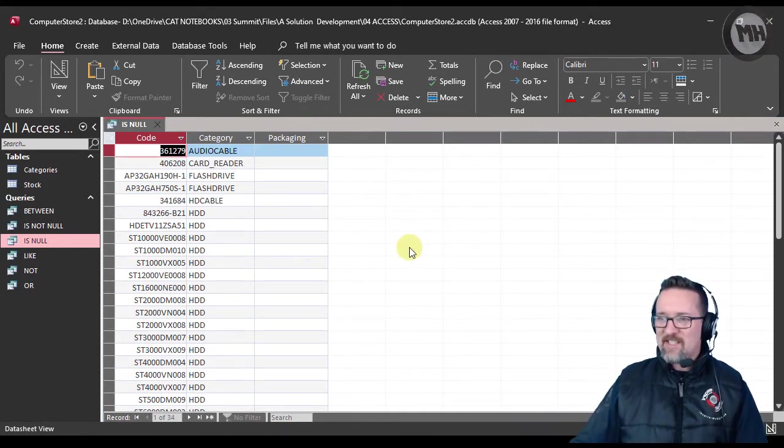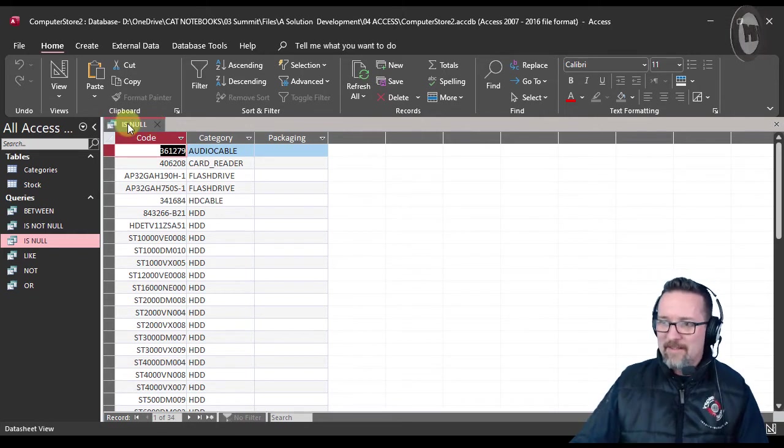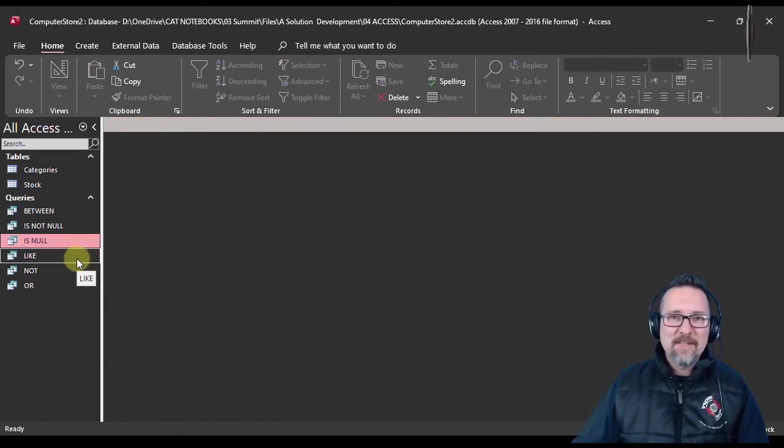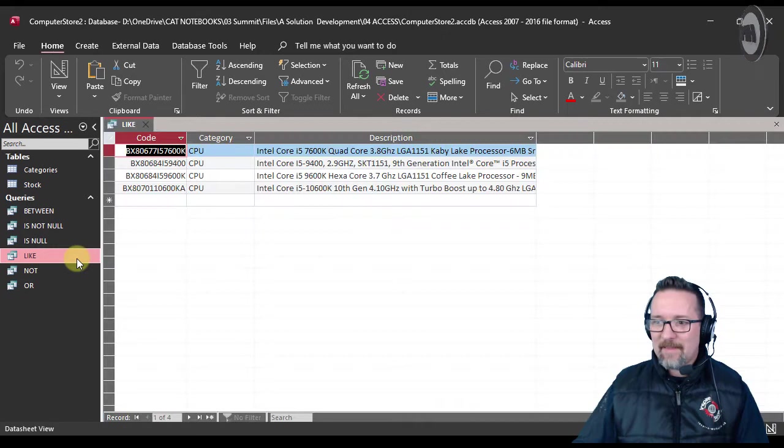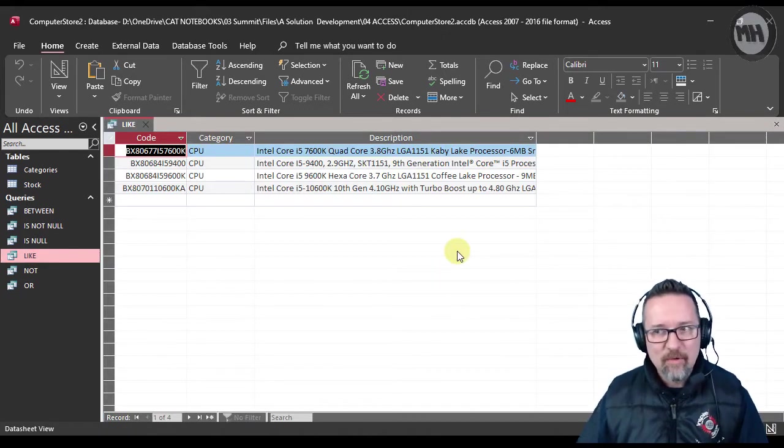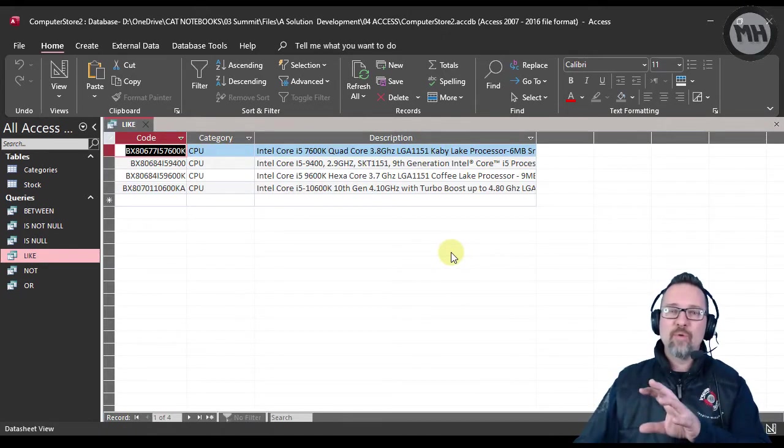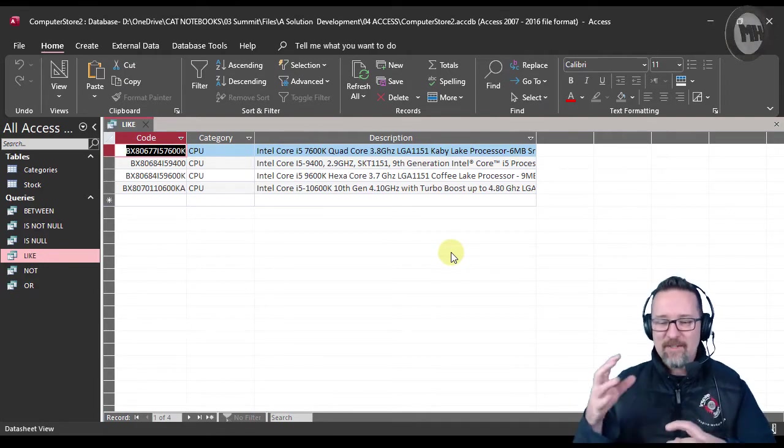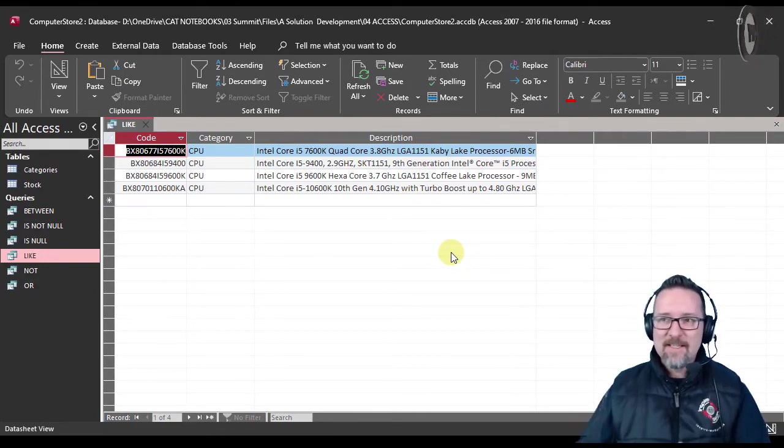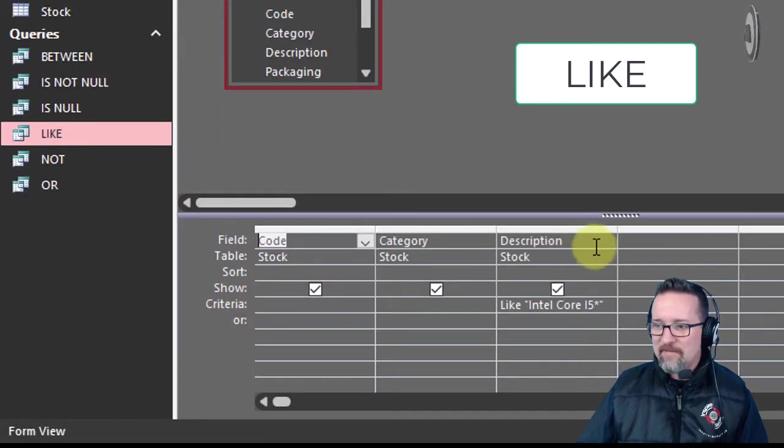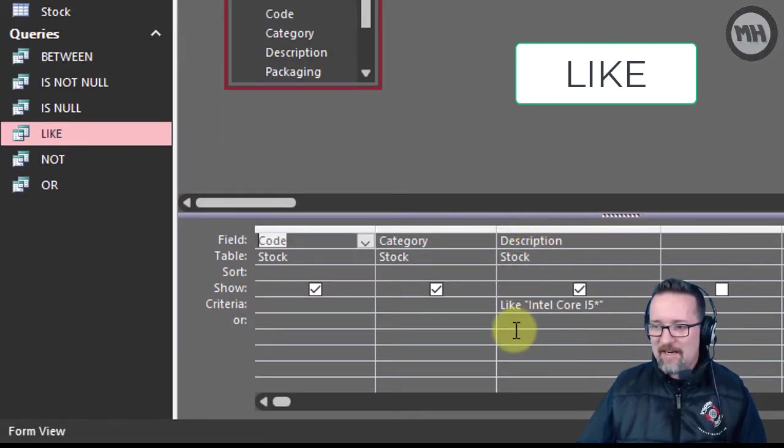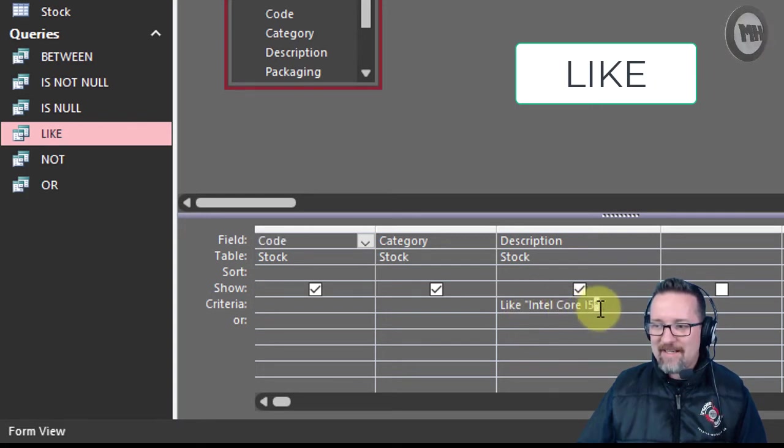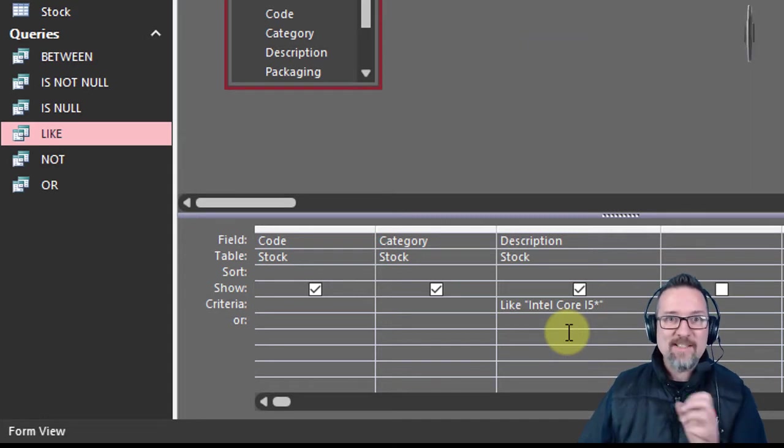The next one is LIKE. What does LIKE do? This is actually very cool, especially when you have lots of text that you want to sift through and find something. Have a look at what the design view says. In my description field I have LIKE Intel Core i5 and then an asterisk.